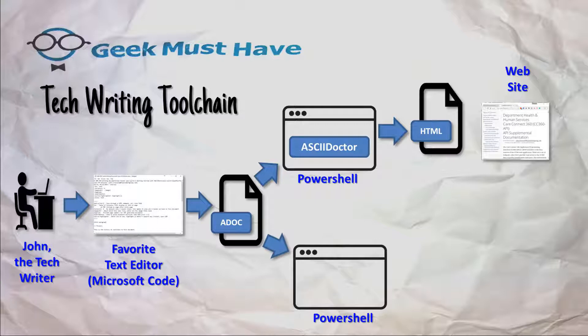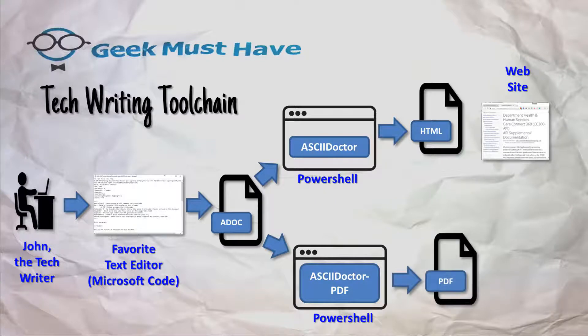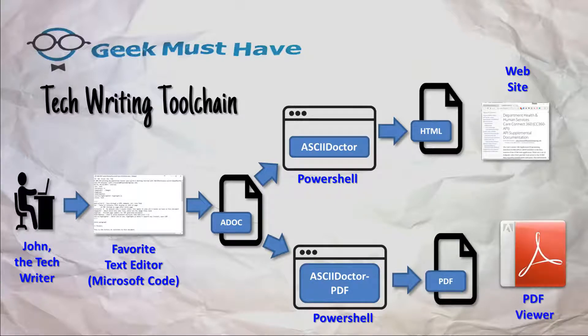I can also open up PowerShell and run AsciiDoctor to PDF which generates a PDF file, and PDF files are widely accepted as one of the most transferable and exchangeable files between people.